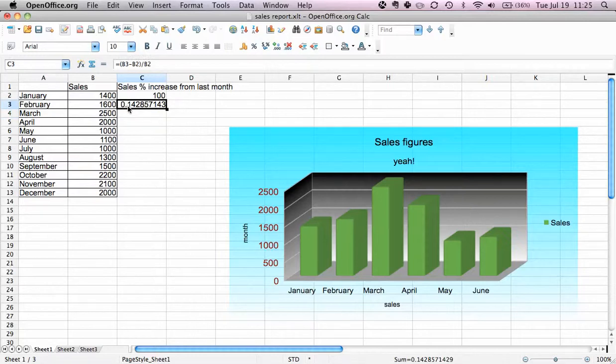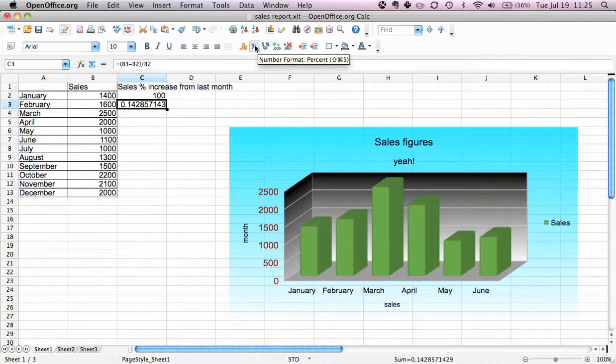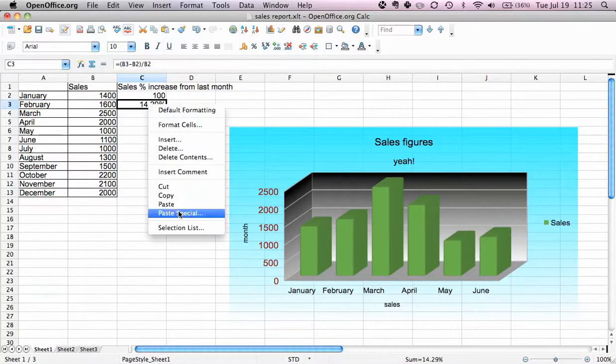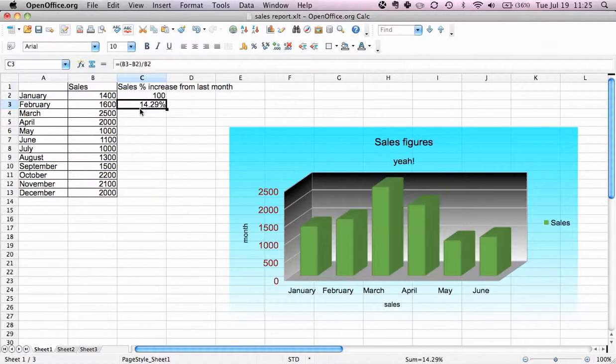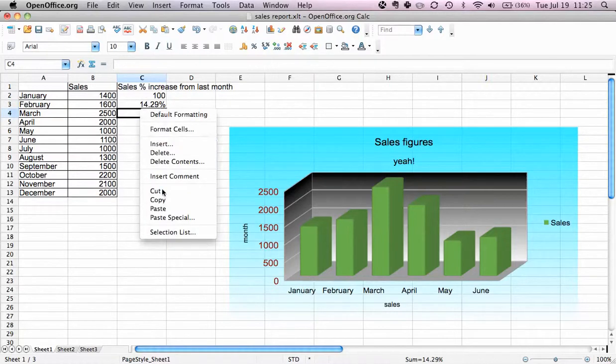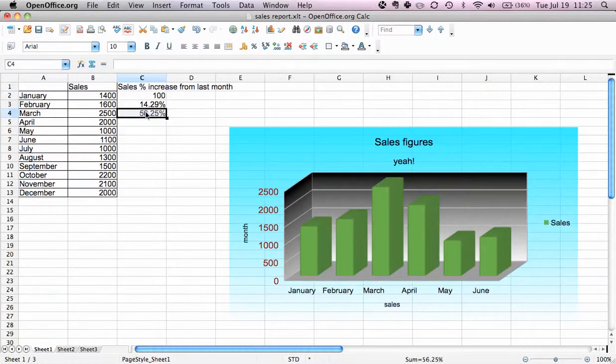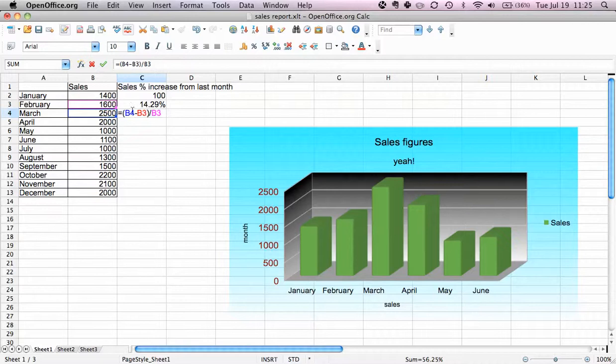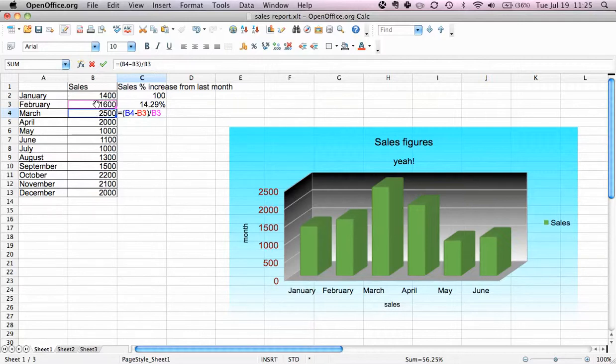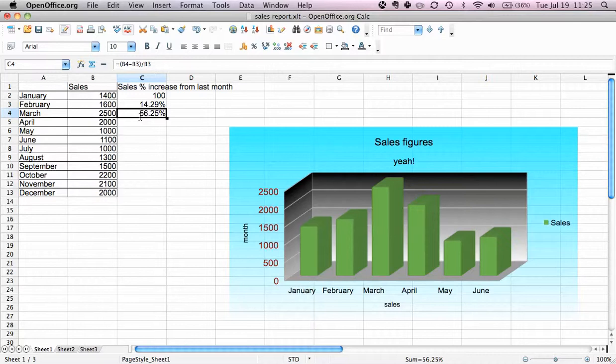Now 0.14, and to actually make this a percentage we click here on the percentage icon. Now we can just copy this formula down and it will adjust itself. You can see that it now uses March minus February divided by February, so this is actually the percentage increase. As you can see, this is a pretty big jump.